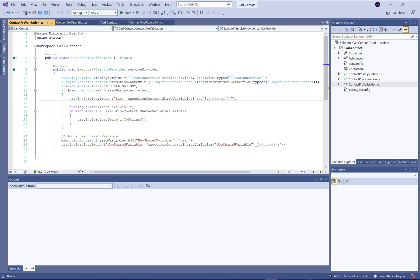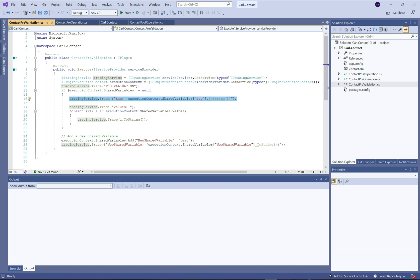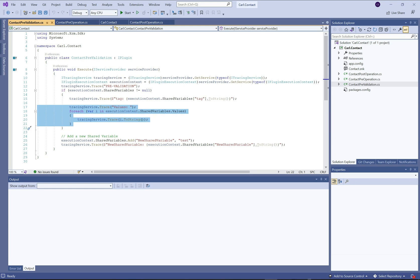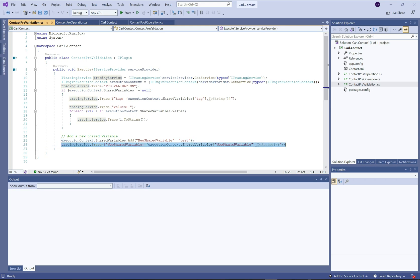Basically what you'll end up with is a 'tag' shared variable, and here we're just printing out the value of that variable. I'm also looping through all of the shared variable values to print them out and see what else is in there. Then I'm adding my own new shared variable called 'new shared variable' and assigning the value as 'test', then printing that out to the plugin trace log. That's all we're doing in the pre-validation — showing the tag appearing in the plugin.